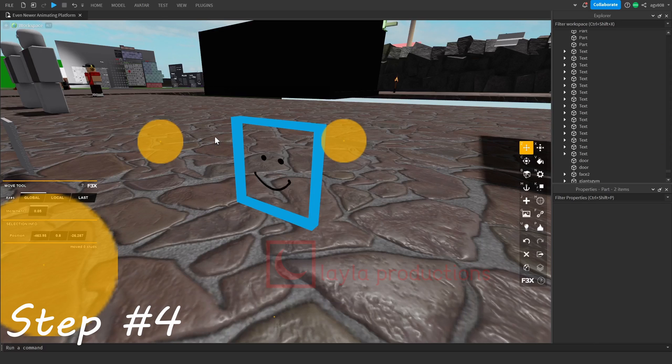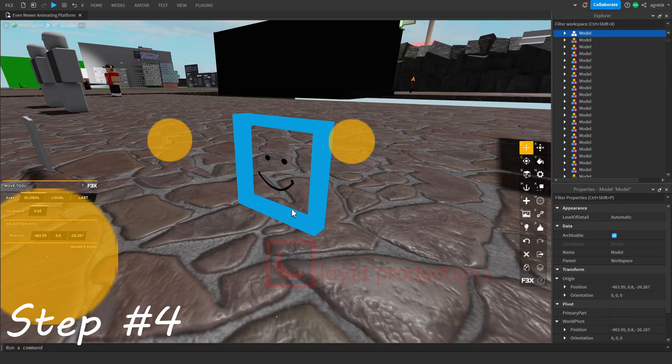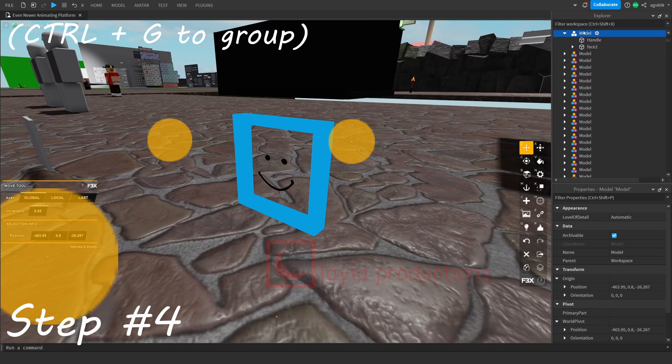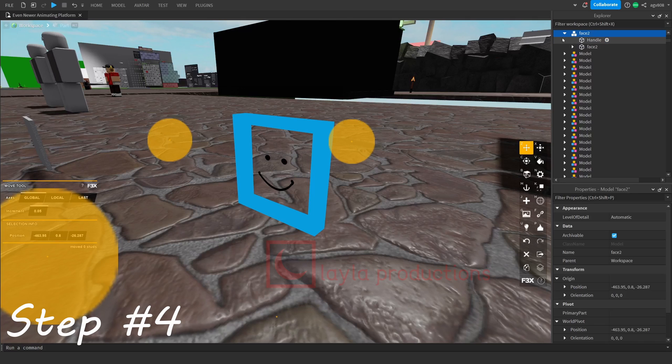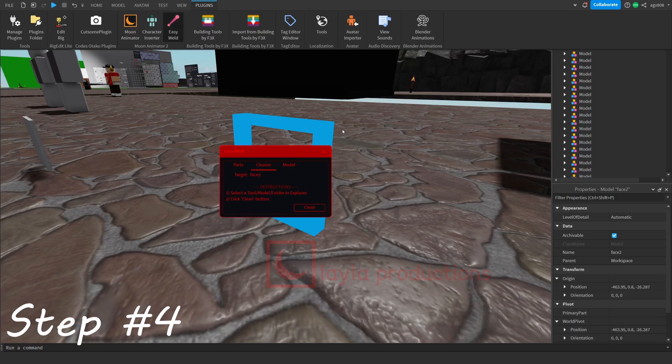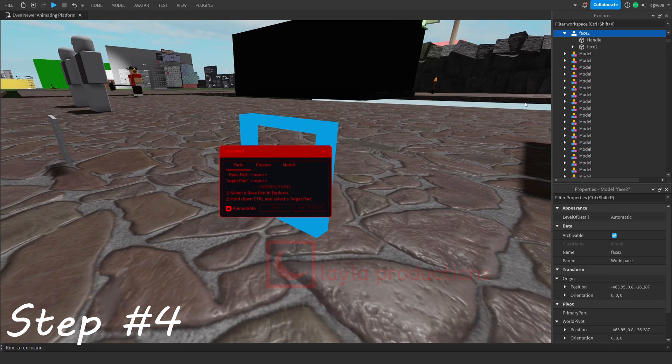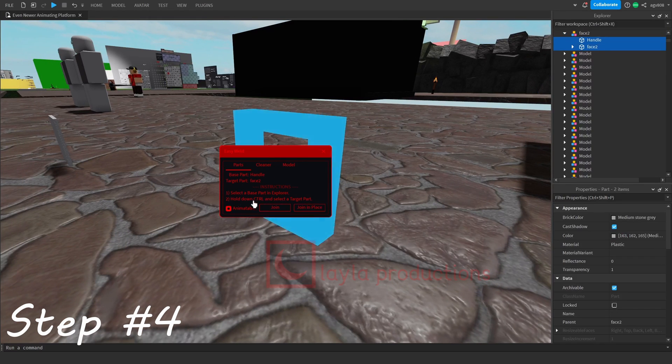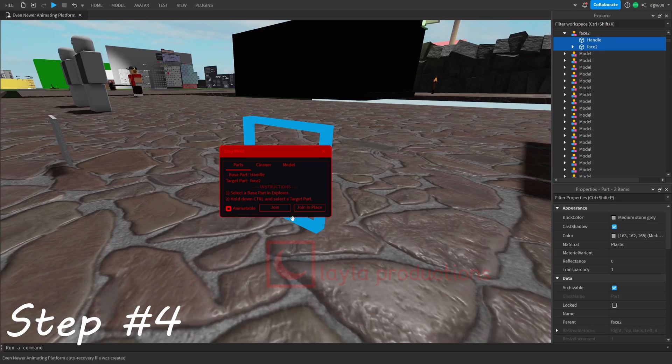Now, rig the two parts. First, you should group the two together and set the name accordingly. Then just use the easy weld tool by selecting the handle first and then the part. Click join in place where the animator will tick down once you're done.